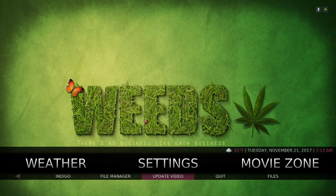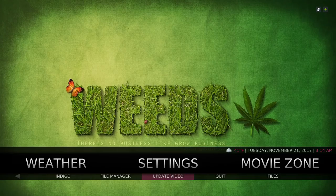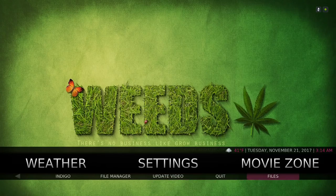Update video — I update my videos every two days or so. This updates the movies in the movie zone; if new movies are added they'll be there. What I do is before I go to sleep I hit update, go to my home screen, and put my Nvidia Shield TV to sleep. When I wake up it's done. Here's your quit button and your files.